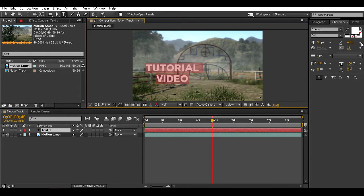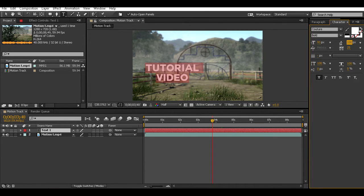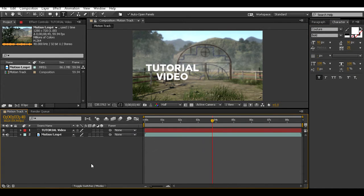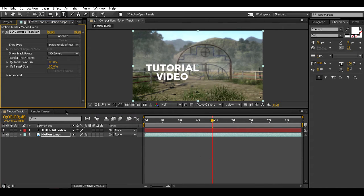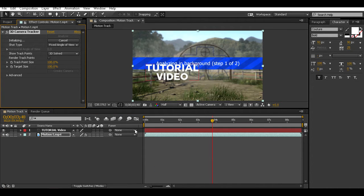Set up your text and make sure it looks right. Whenever you get your text ready, you're going to want to track your camera. You can easily do that by right-clicking then clicking 'Track Camera.' Then it'll track the camera. I'm going to pause the video until it's done — while it's tracking you can go get some Kool-Aid or Reese's peanut butter cups or something. I'll be back when it's done.